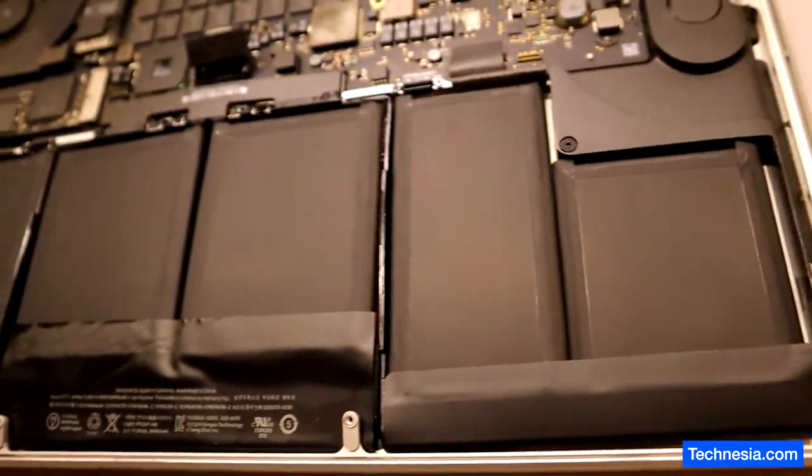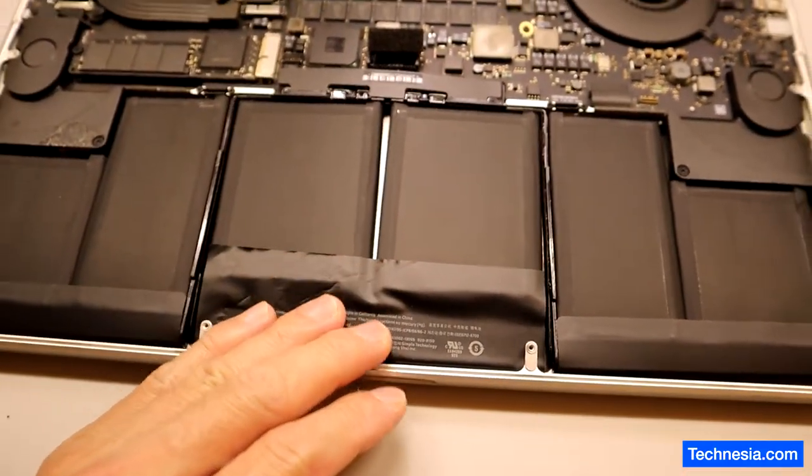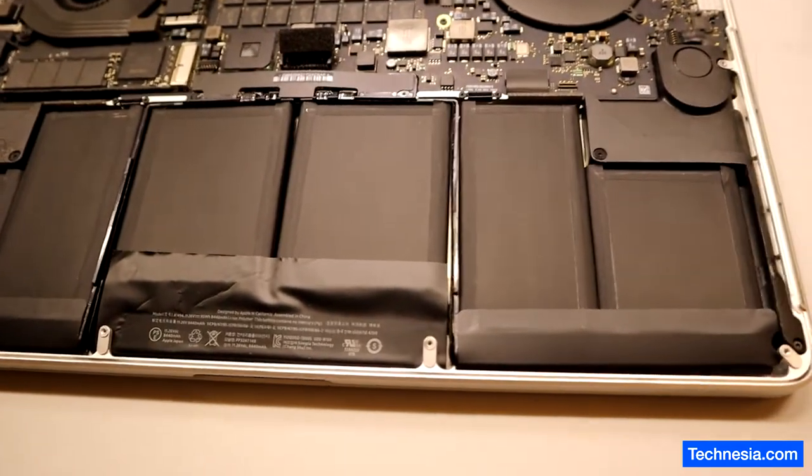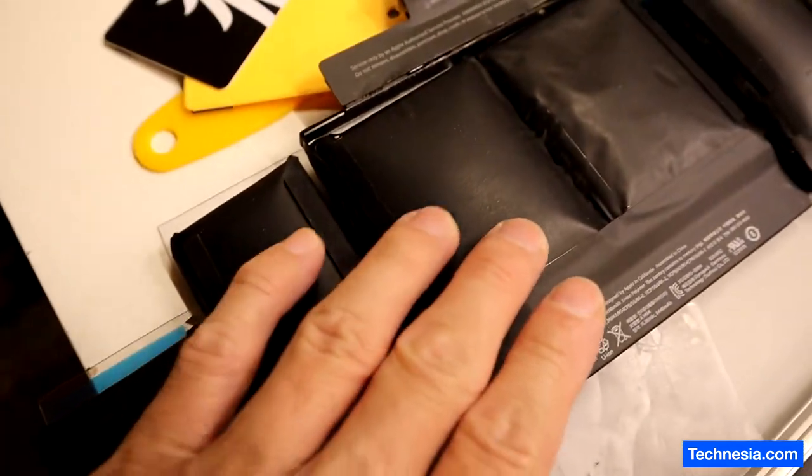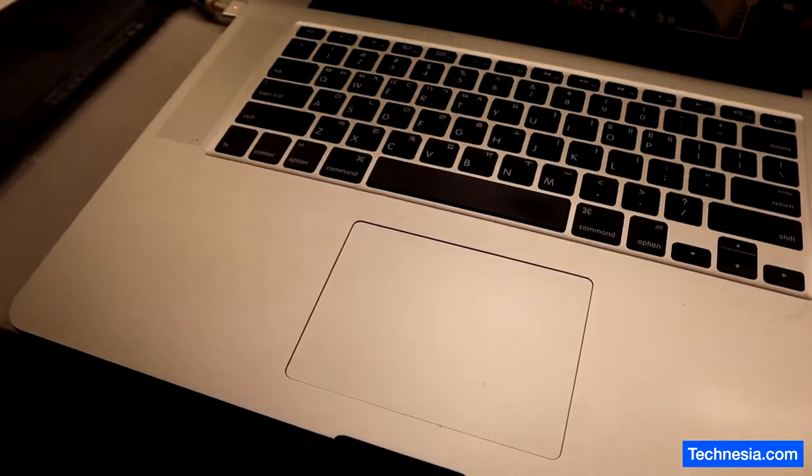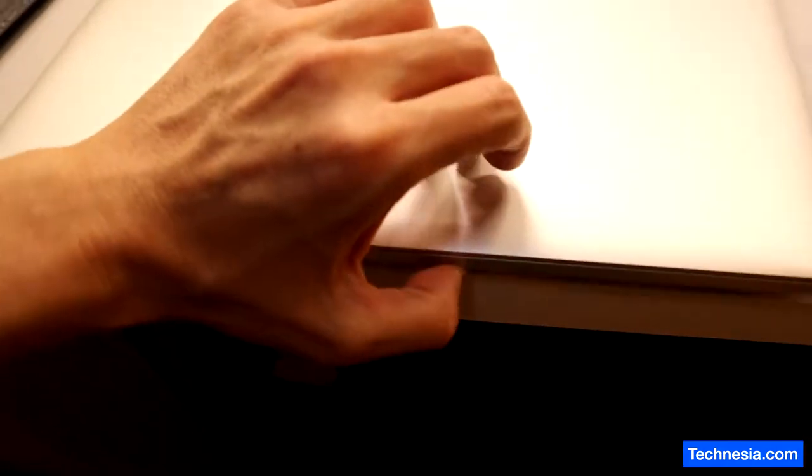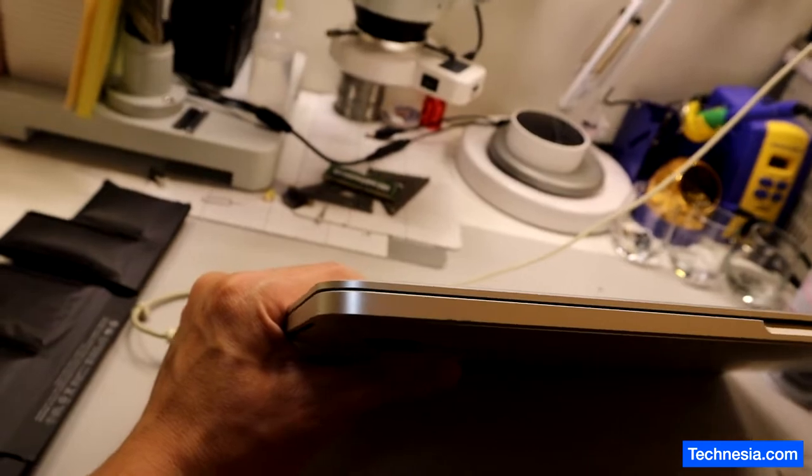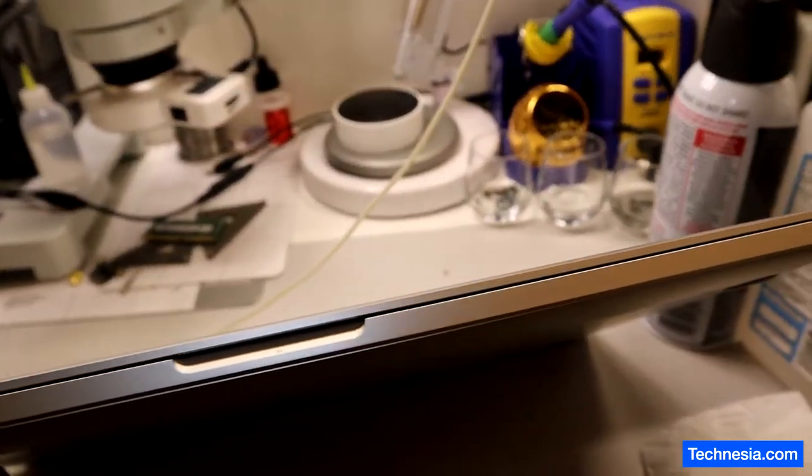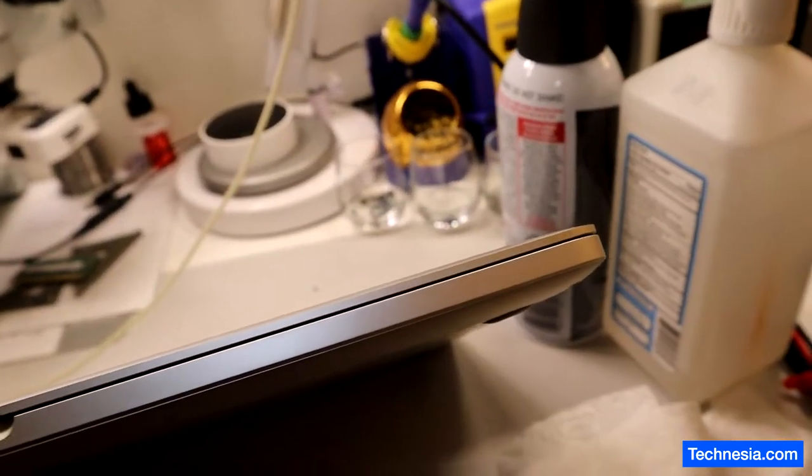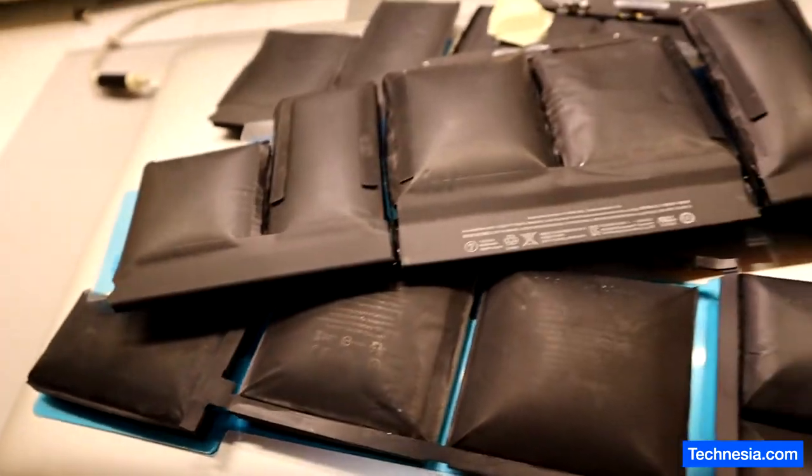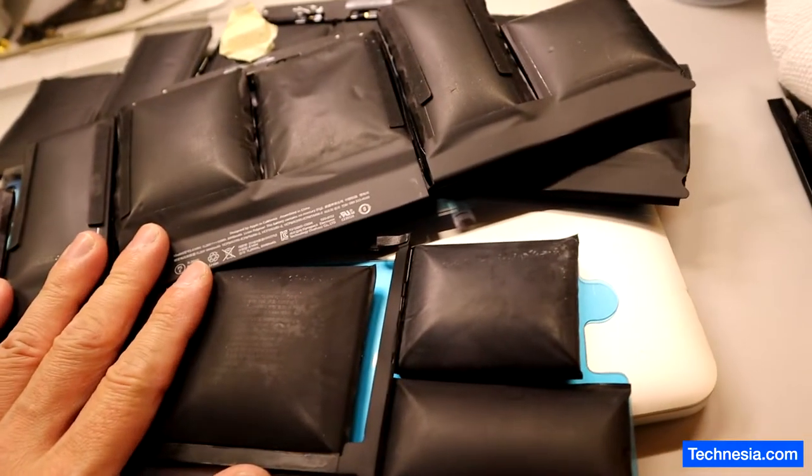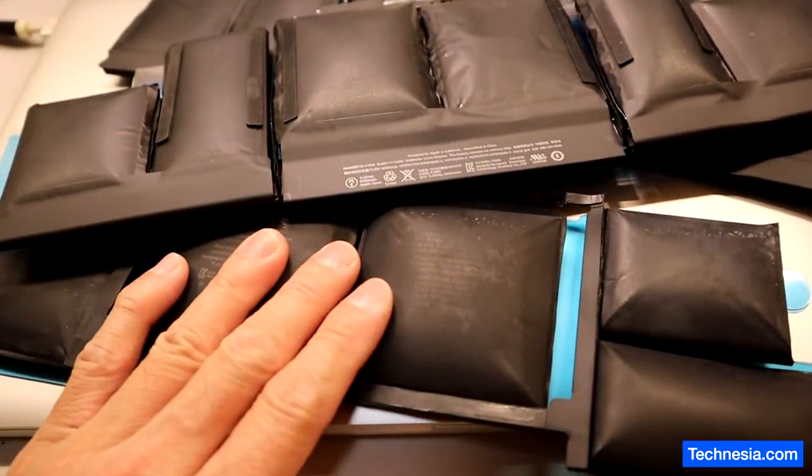All right and here we go, the new flat healthy battery is installed. This is the old pregnant battery and look at this. Now the MacBook can be closed properly. Look at all these pregnant batteries when I removed all these pregnant batteries from the MacBook.